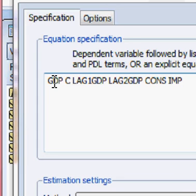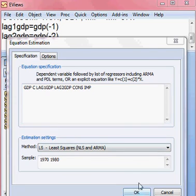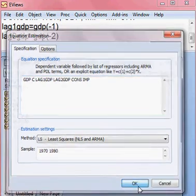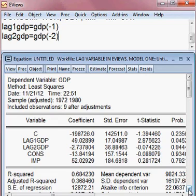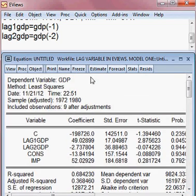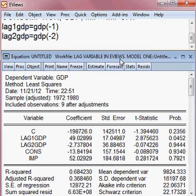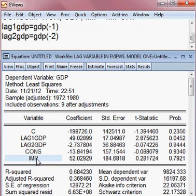I can run this model by pressing OK. This is the estimated model. You can see GDP is the dependent variable and these are all independent variables.